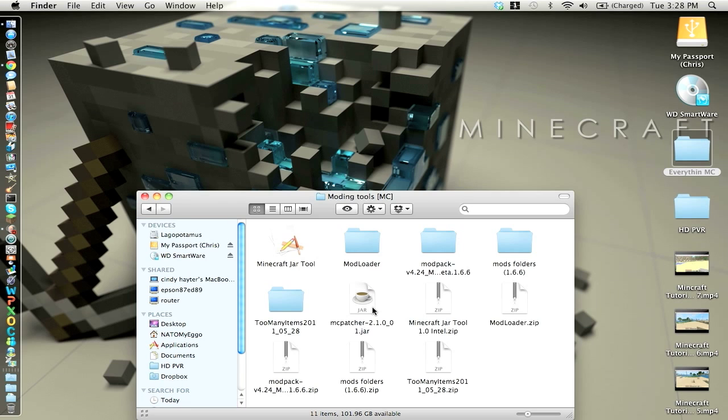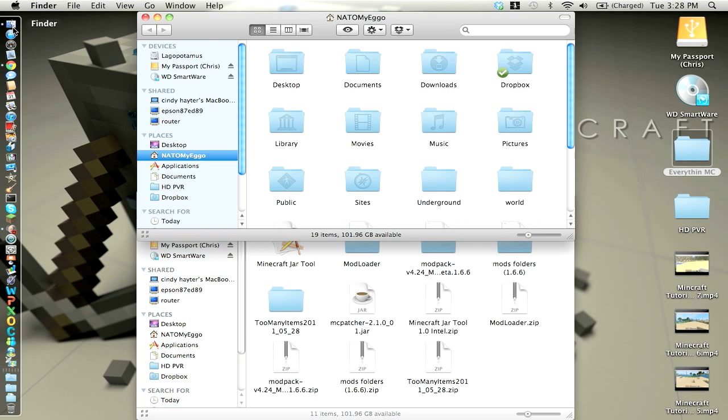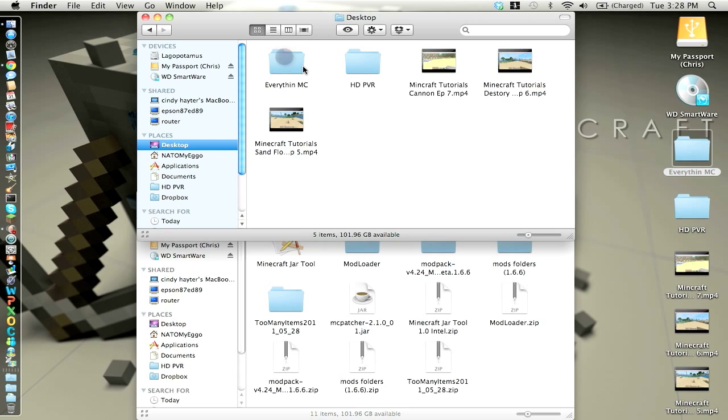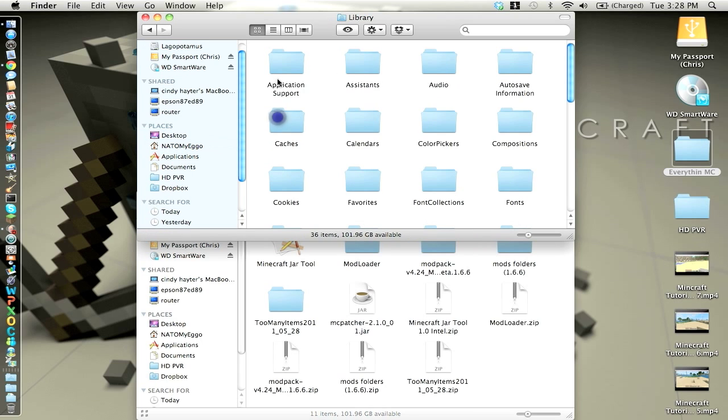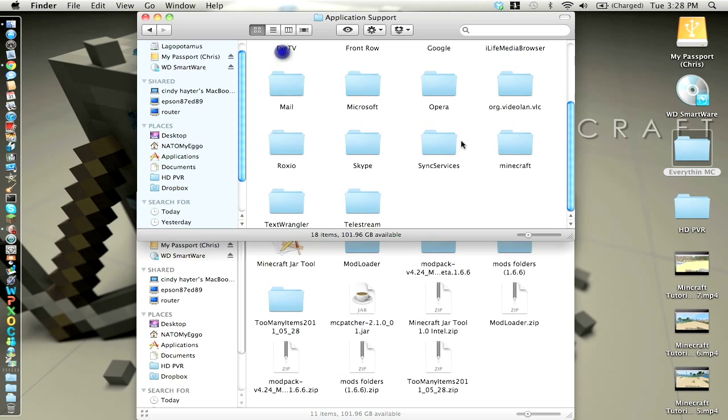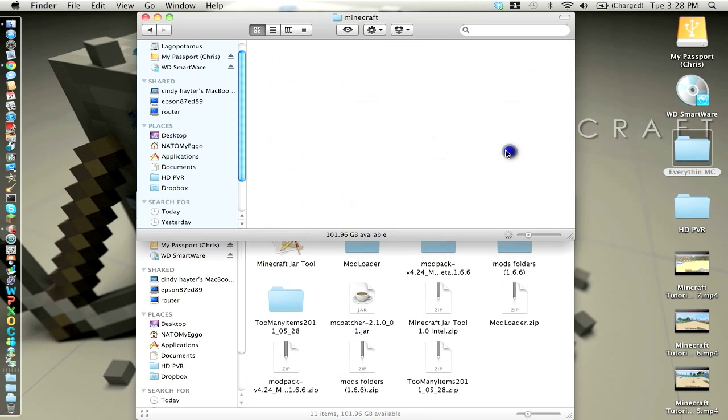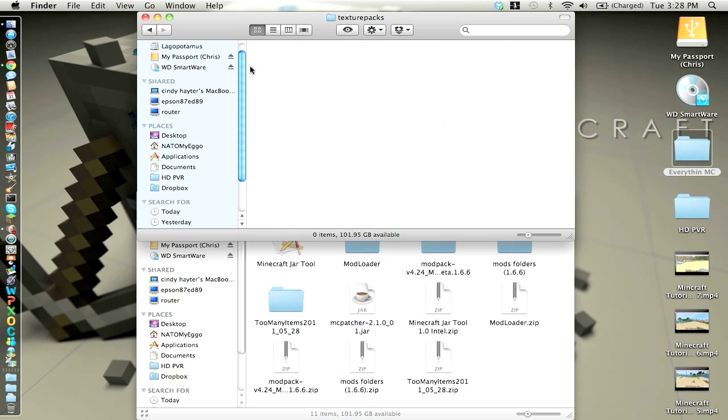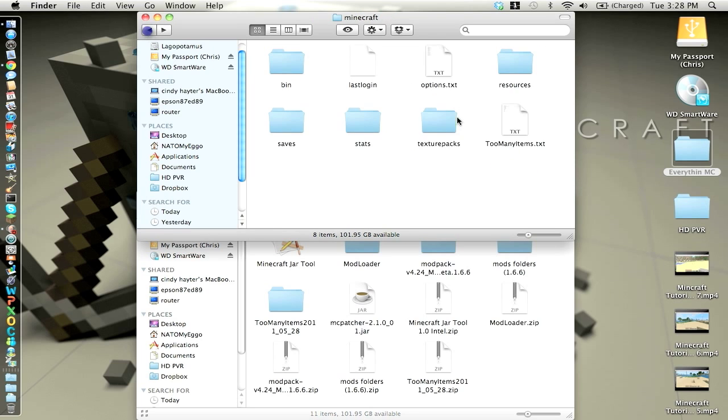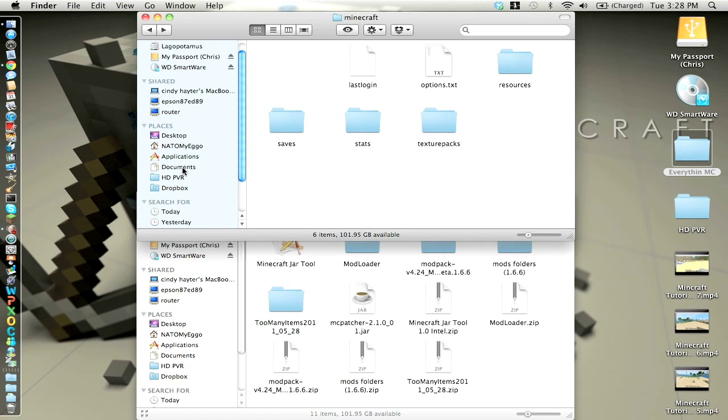You want to open up mcpatcher. Before I do that, I'm going to show you guys that everything is brand new. So, there is nothing here. Texture packs, I'll delete these, and we should be good to go.